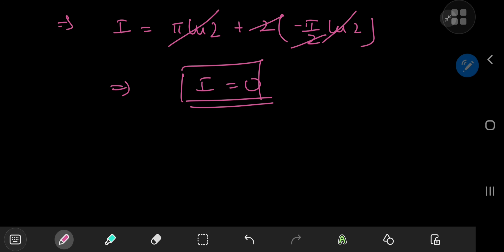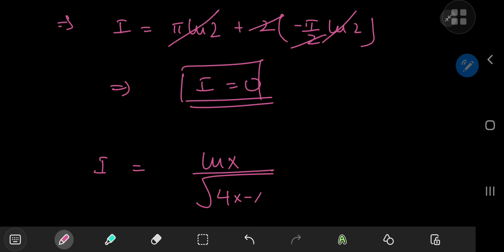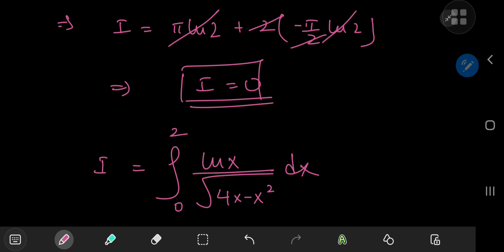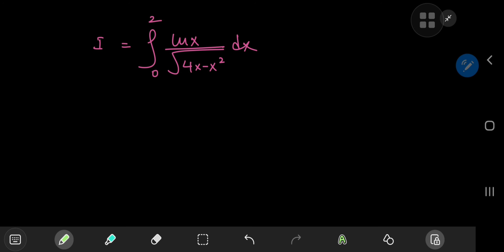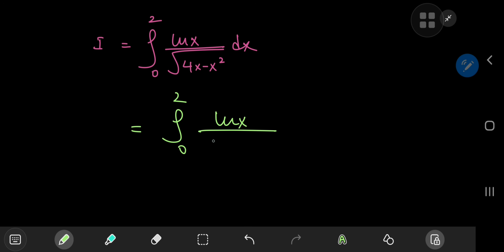So this implies that I equals π times log 2 plus 2 times (negative π/2 times log 2). We see nice cancellation, and this implies that the integral is 0 — which is acceptable for an exam. It's a very nice question for examination purposes, but not exactly for exploration purposes. So I thought of evaluating a variation: the same integrand log x divided by sqrt(4x minus x squared), but integrated from 0 to 2 instead, which yields a much nicer result. We use exactly the same approach — complete the square in the denominator to get the integral from 0 to 2 of log x divided by sqrt(4 minus (x minus 2)²) dx.